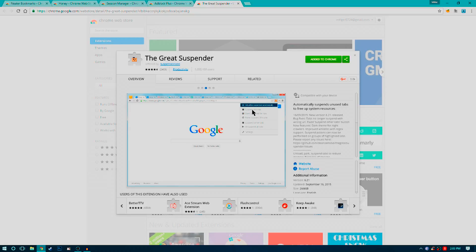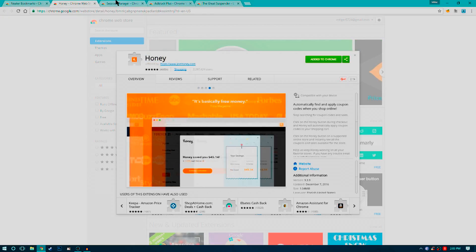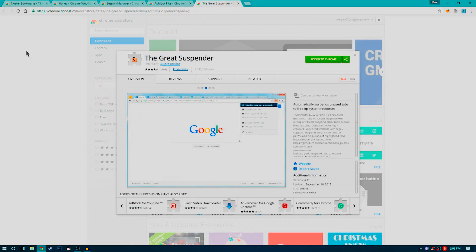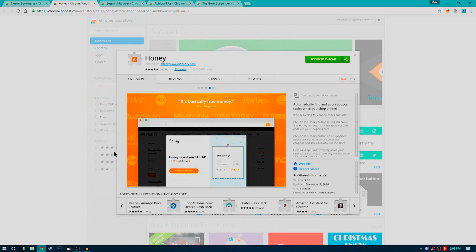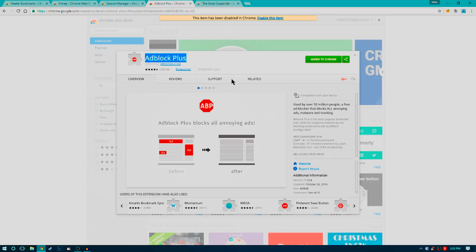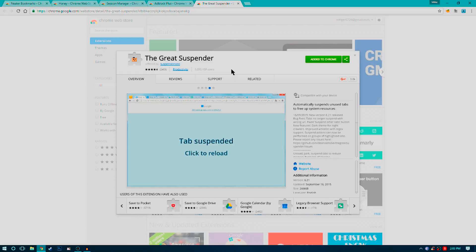Those are my top five Google Chrome extensions as of right now. To go over them one more time: Neater Bookmarks, Honey, Session Manager, Adblock Plus, and The Great Suspender. Links for all these are going to be in the description below.